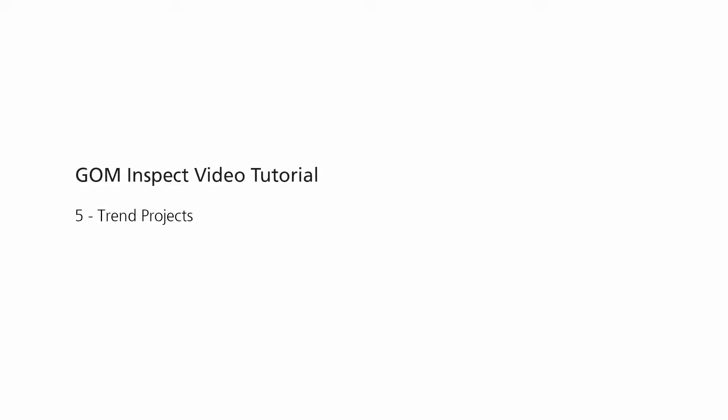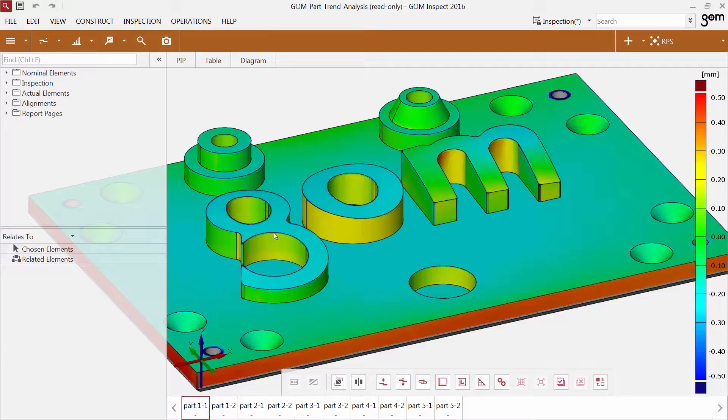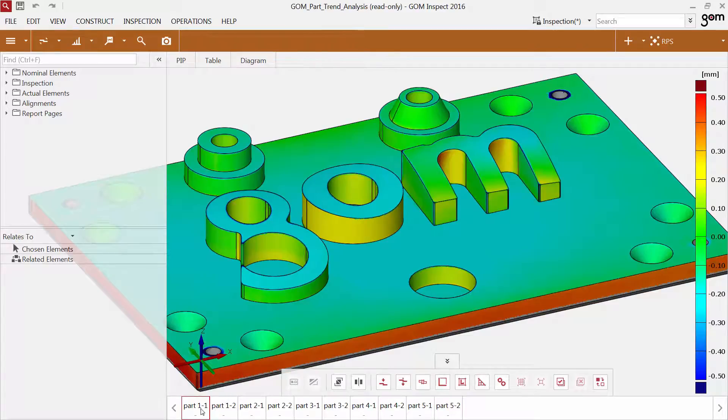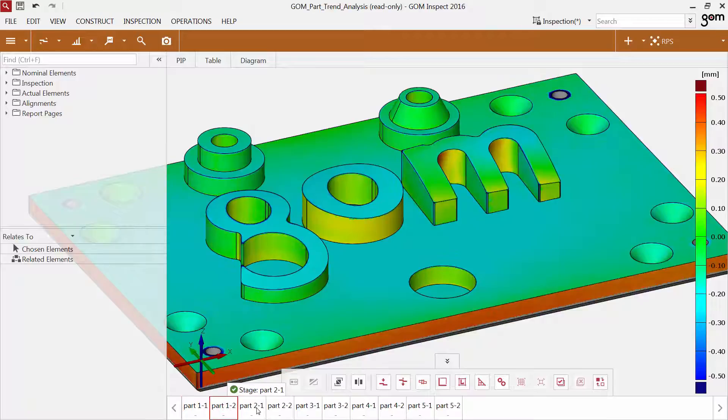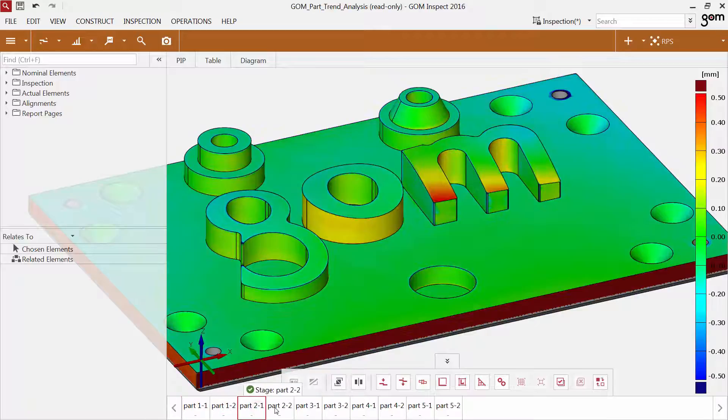Hello, in this episode I'm going to explain more about trend projects. You can inspect several parts in one GOM Inspect project, which was created with a professional version of the software.